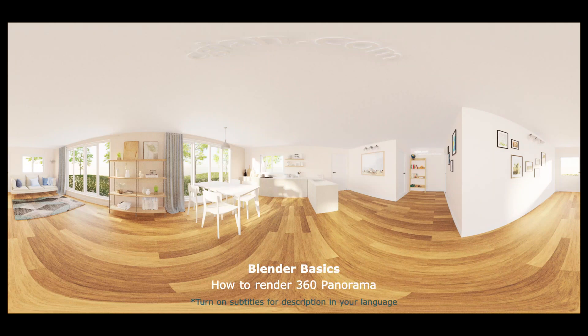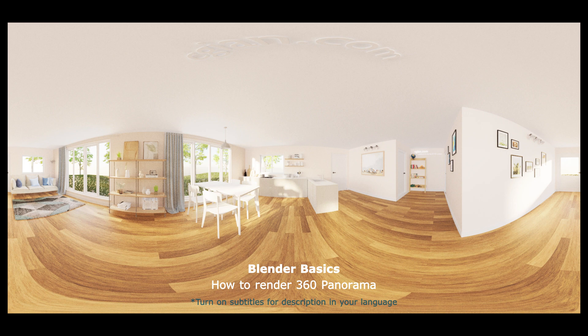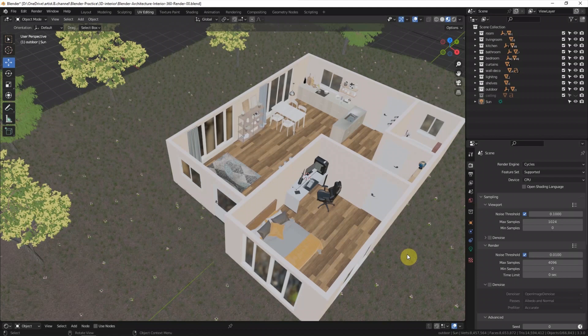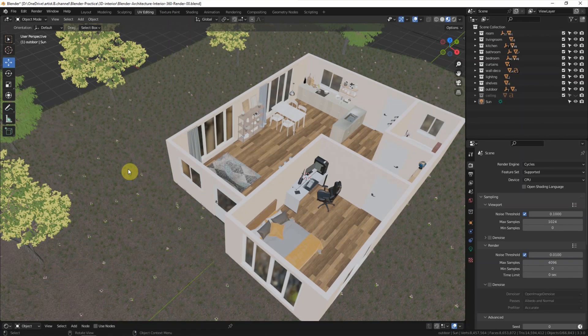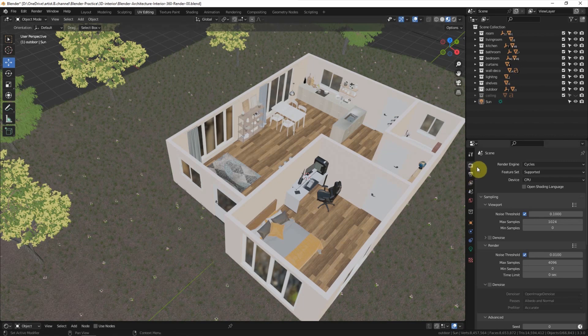Hello, this is a video to show how to render 360 panorama in Blender. This is a scene I built before. I have a flash house with furniture inside and some glass and trees outside the flash house. To render 360 panorama in Blender, make sure that we switch the render engine to Cycles.